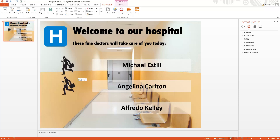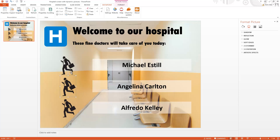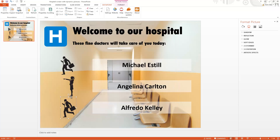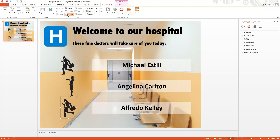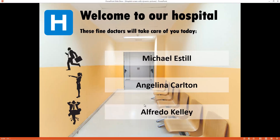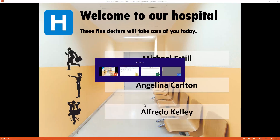Copying the picture, and again incrementing the row number to 2, and here row number 3. So now we are done. All information is dynamically linked based on the Excel information.